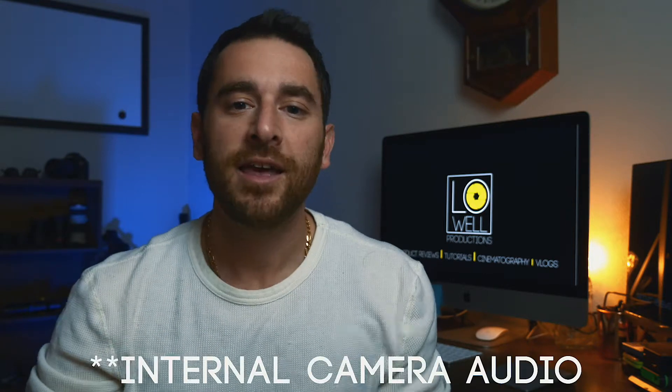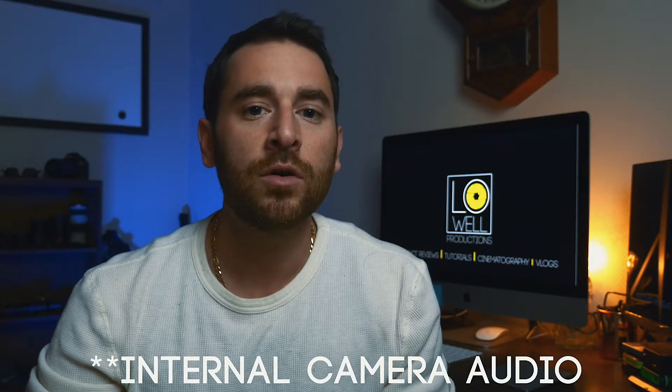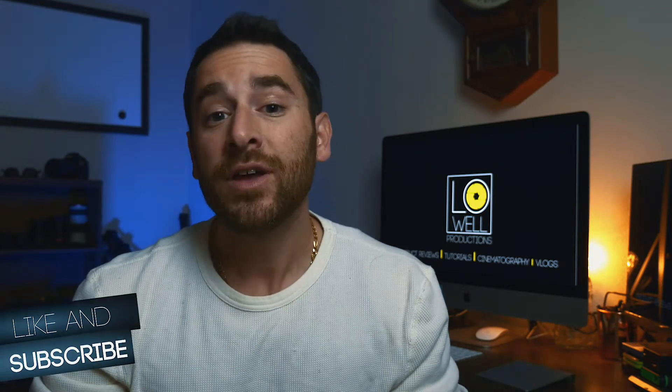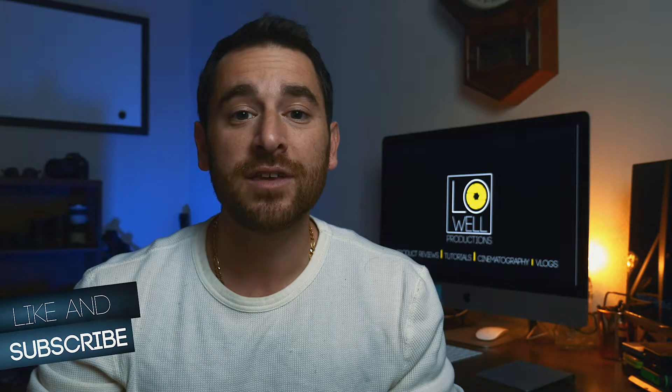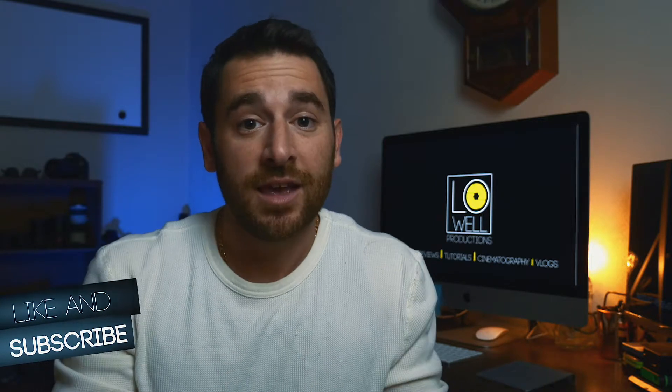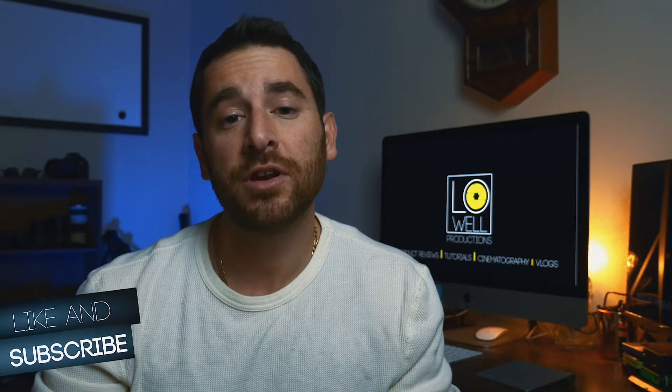So do you ever have those situations where you end up recording audio like this? Hey, my name's Trey Lowell. Or you have audio that sounds like this. Hey, my name's Trey Lowell. But you don't know how to sync them up. So I'm here to show you how to sync up audio and video in Final Cut 10.